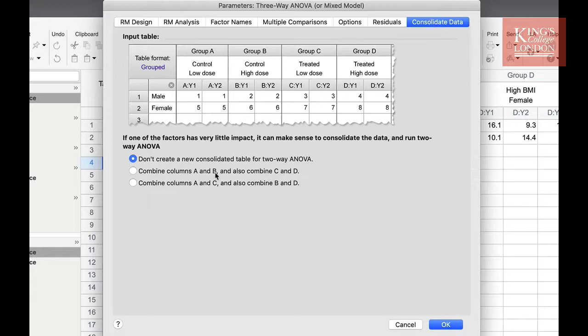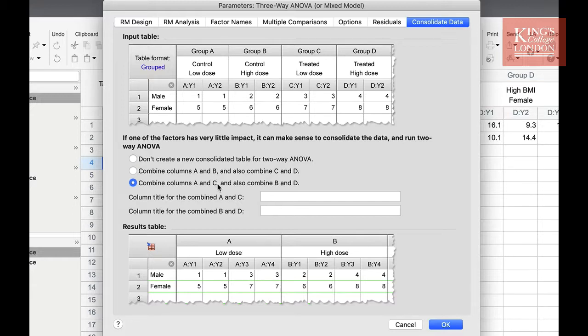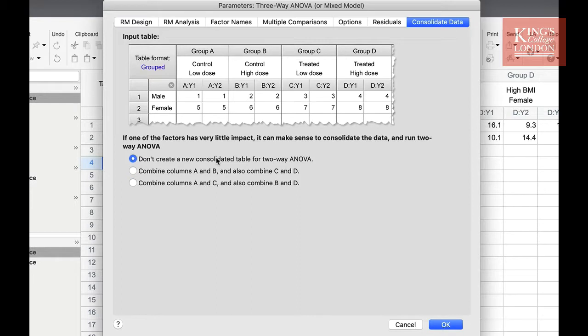In my case, low BMI versus high BMI, or I may want to look at the males versus female data. On this occasion, I'm not going to do this, but it's a useful option to have. Once you are happy with the options you have chosen, simply click on OK to view your results.